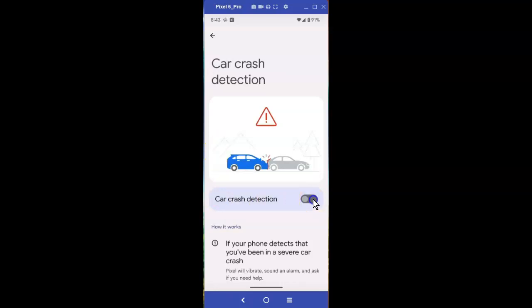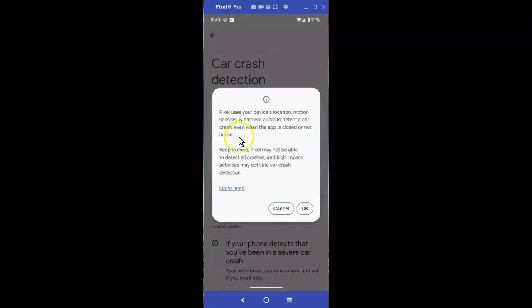Let's turn it on. This tells you that Pixel uses your device location, motion sensors, and ambient audio to detect a car crash, even when the app is closed or not in use. Keep in mind Pixel may not be able to detect all crashes.